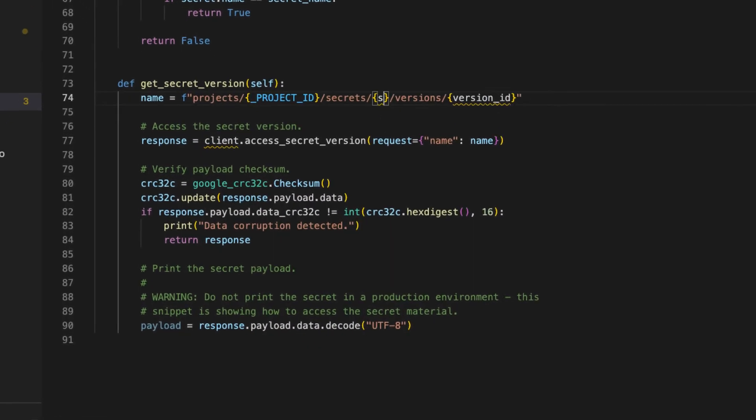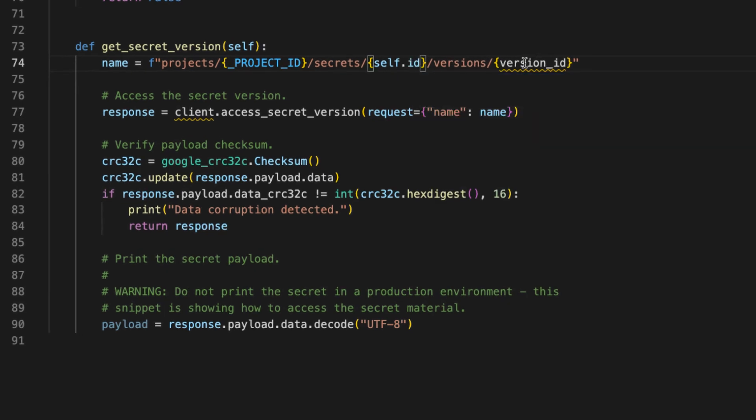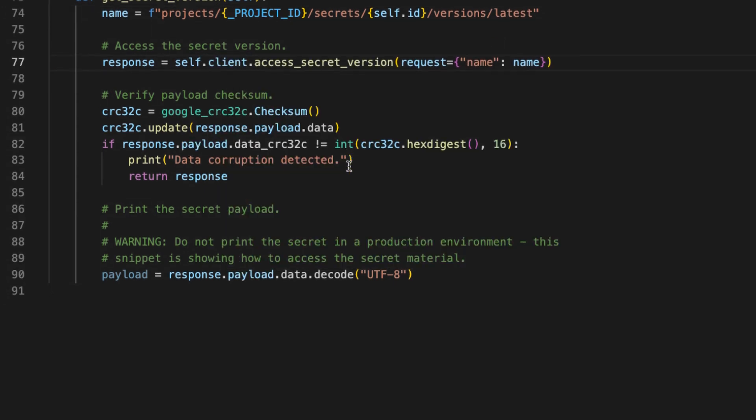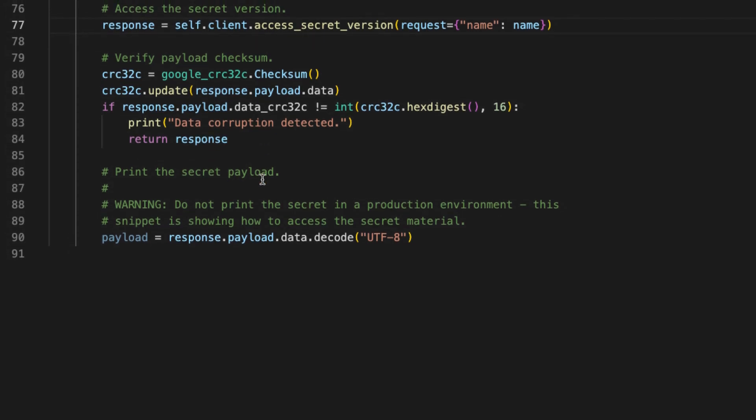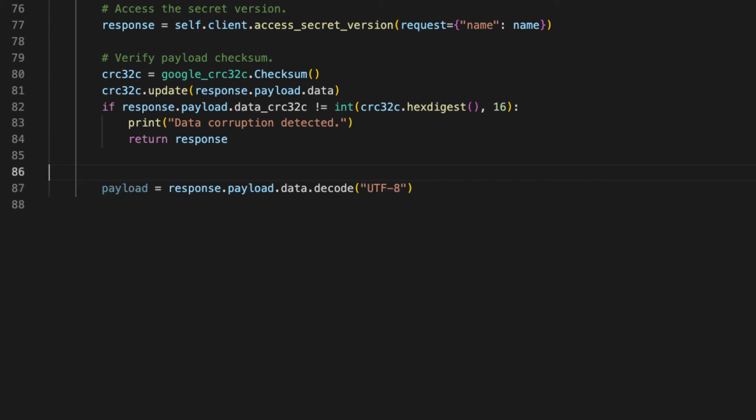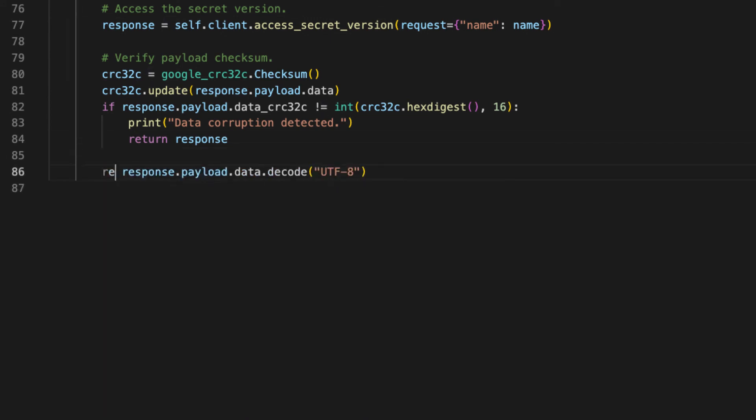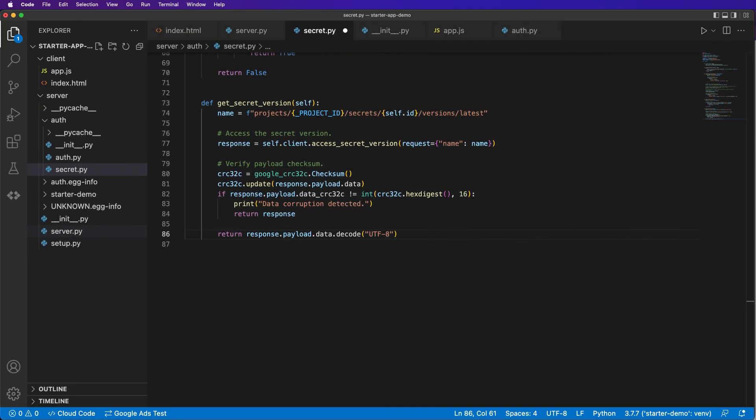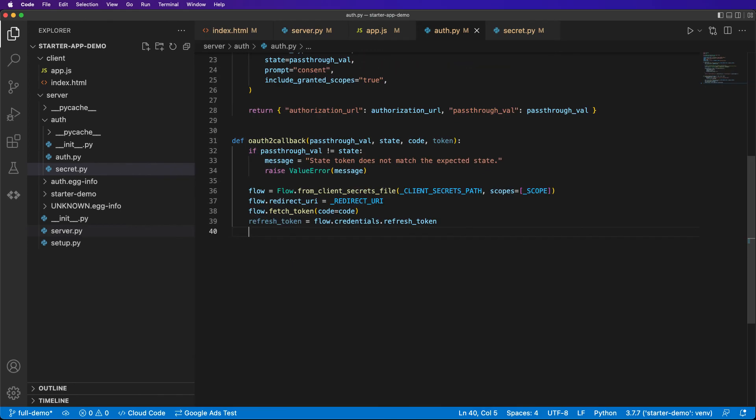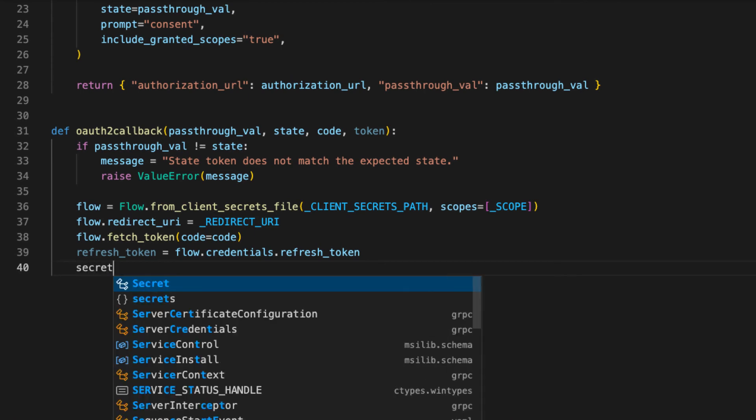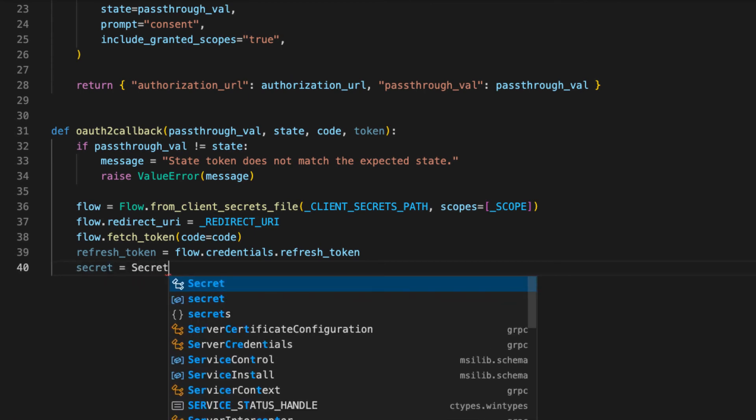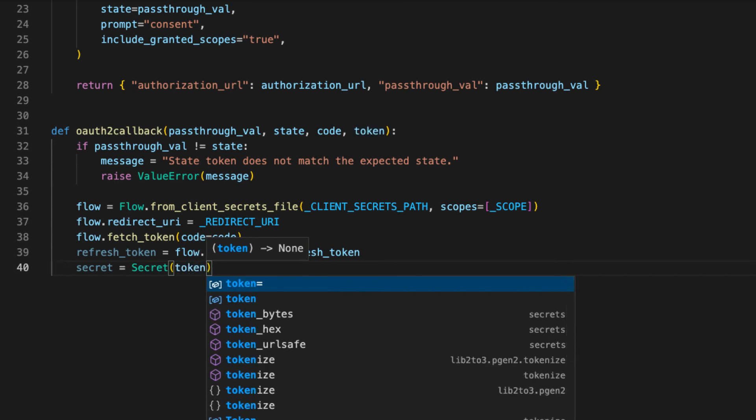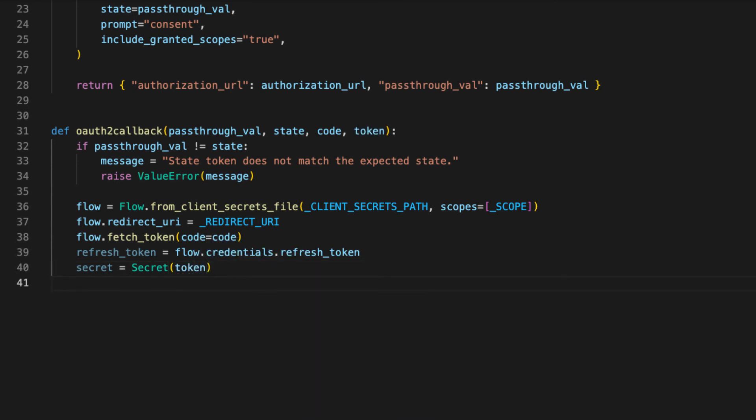So this would be self.id. And instead of looking for a specific version, we're always just going to get the latest version here. So our response will be self.client. We'll do a little checksum. Make sure the data isn't corrupted. Do not print the secret to production. Thank you. That's good advice. Return response.payload. And that will be our secret. And finally, we'll just save our refresh token to a secret. So we'll create a new secret with our token. That way we can create the idea of the secret based on that token. And then we'll save our refresh token to the secret manager.